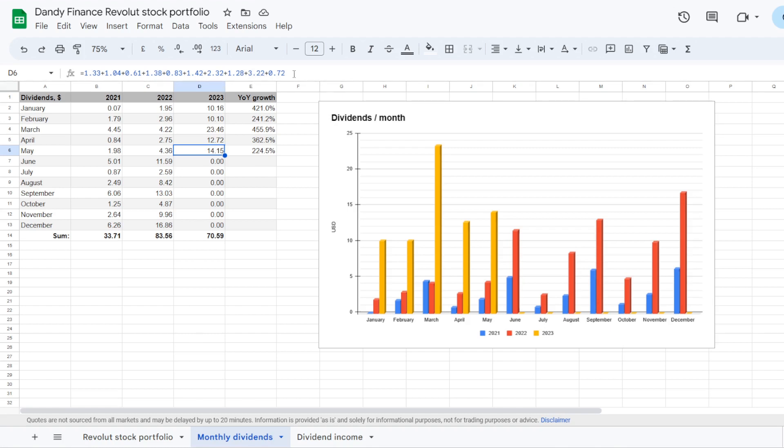And then lastly on the last day of May we got Consumer Staples Walmart, ticker symbol WMT, with another dividend of $0.72. So summing up the dividends, they came in at $14.15.